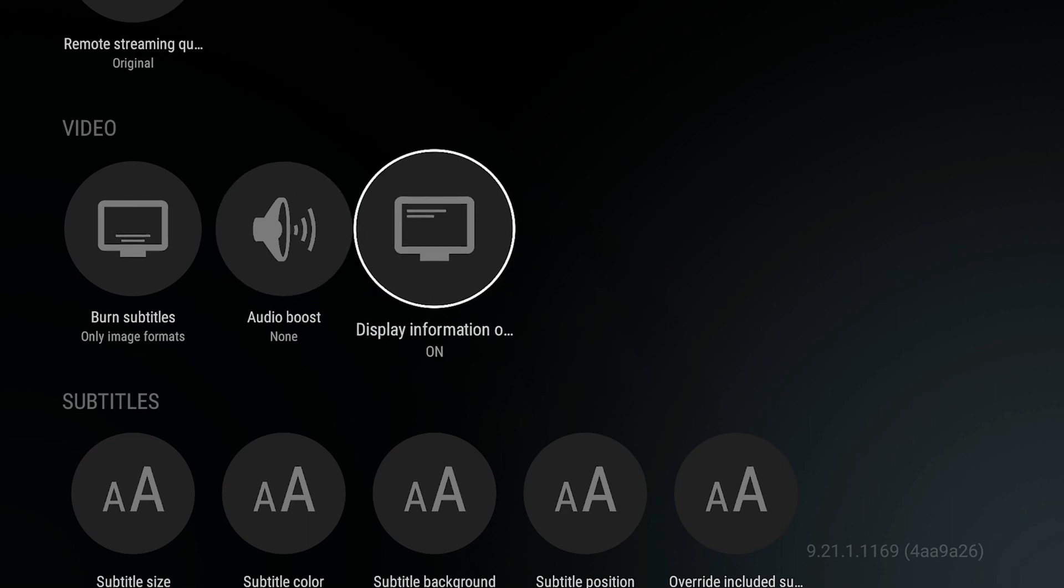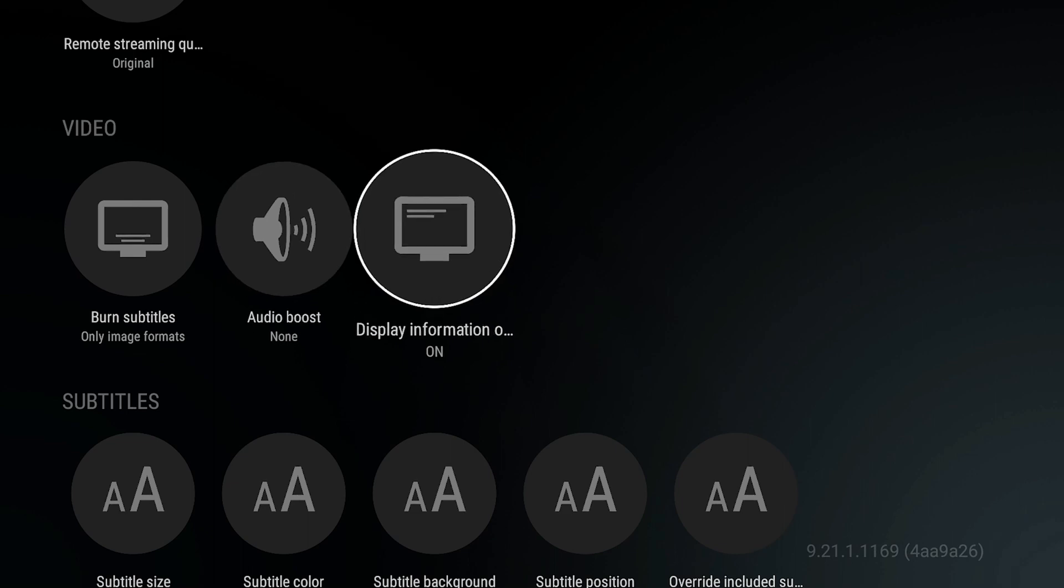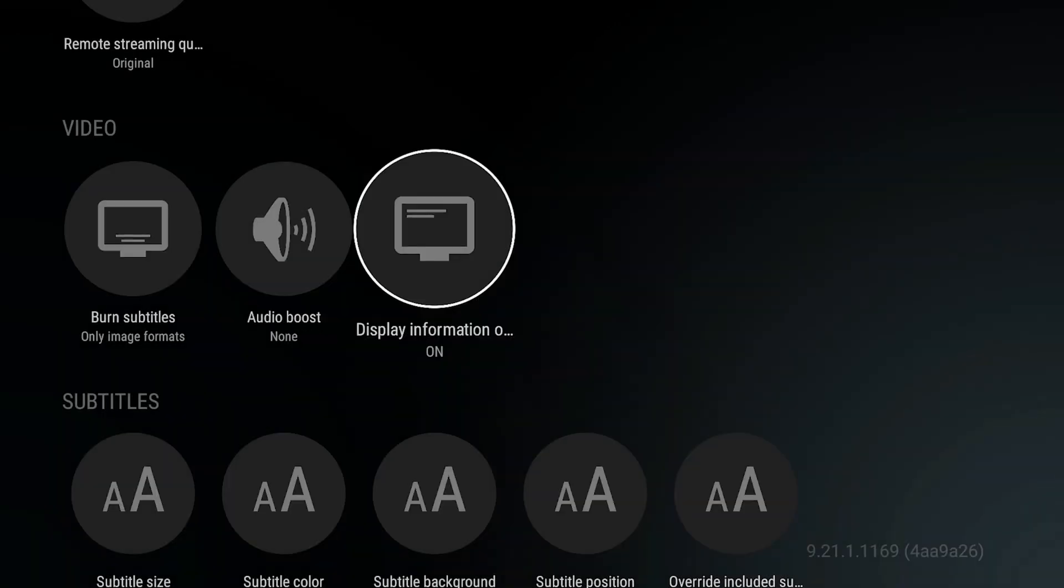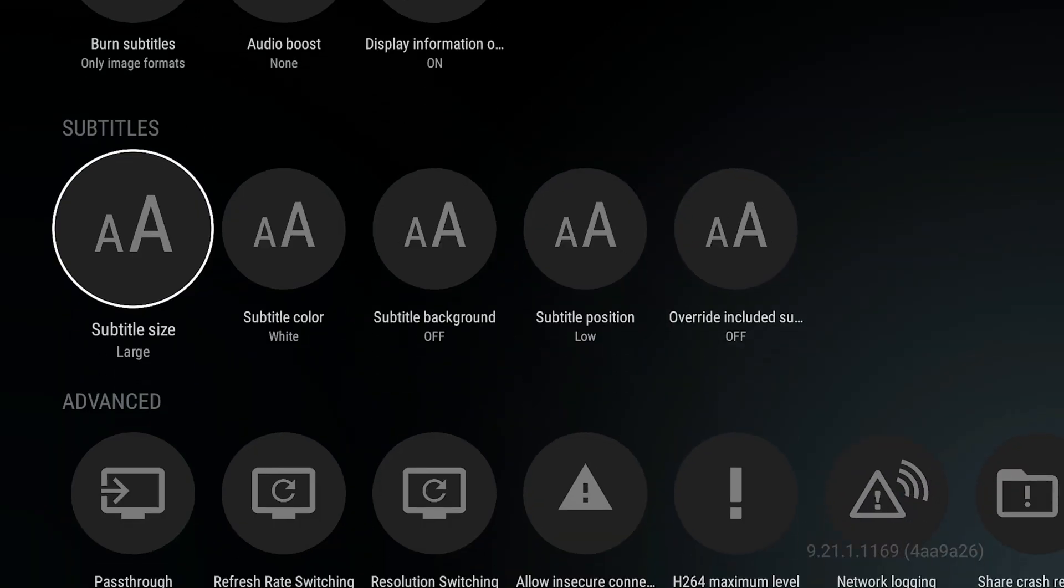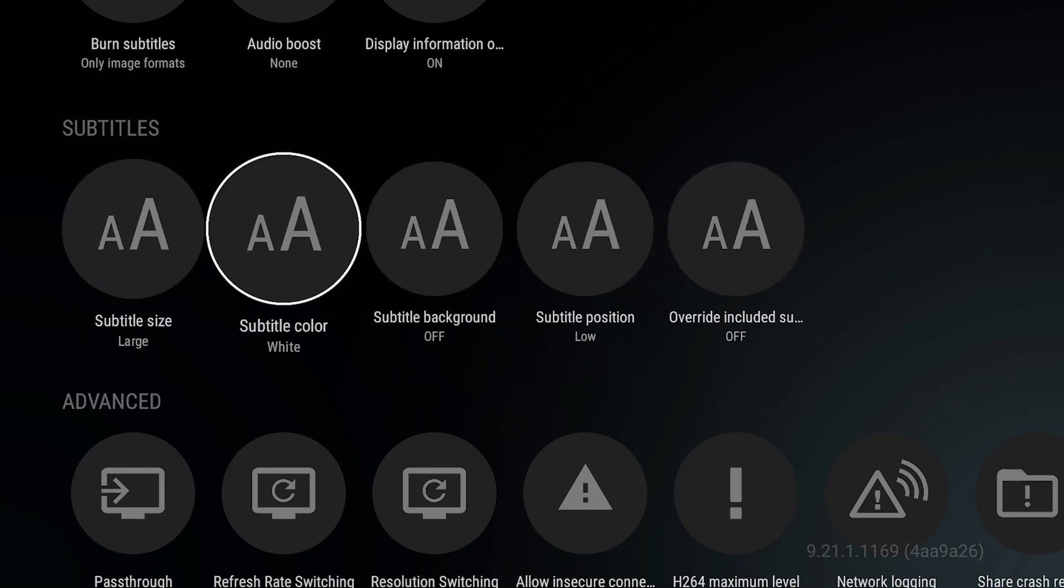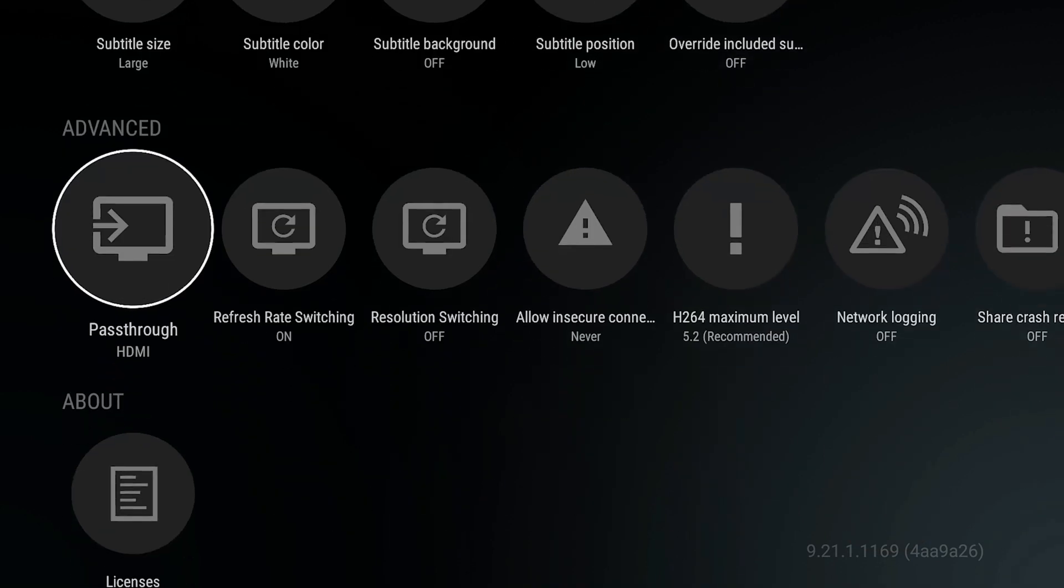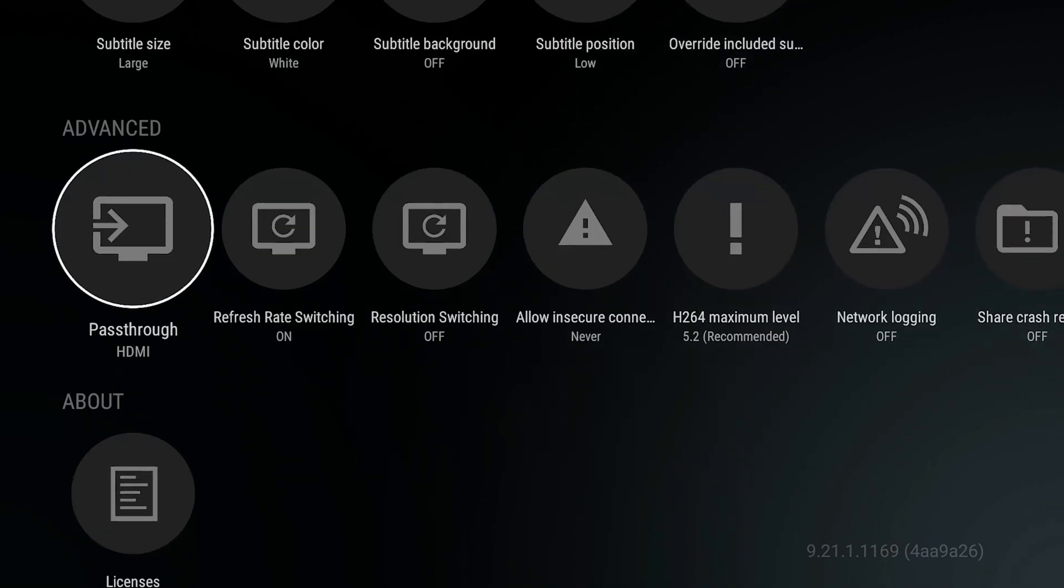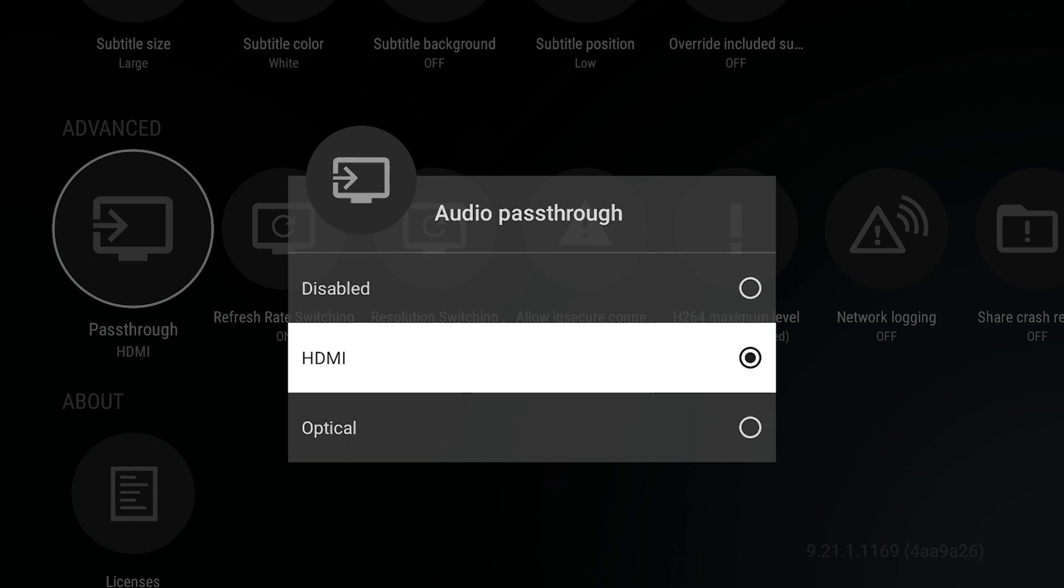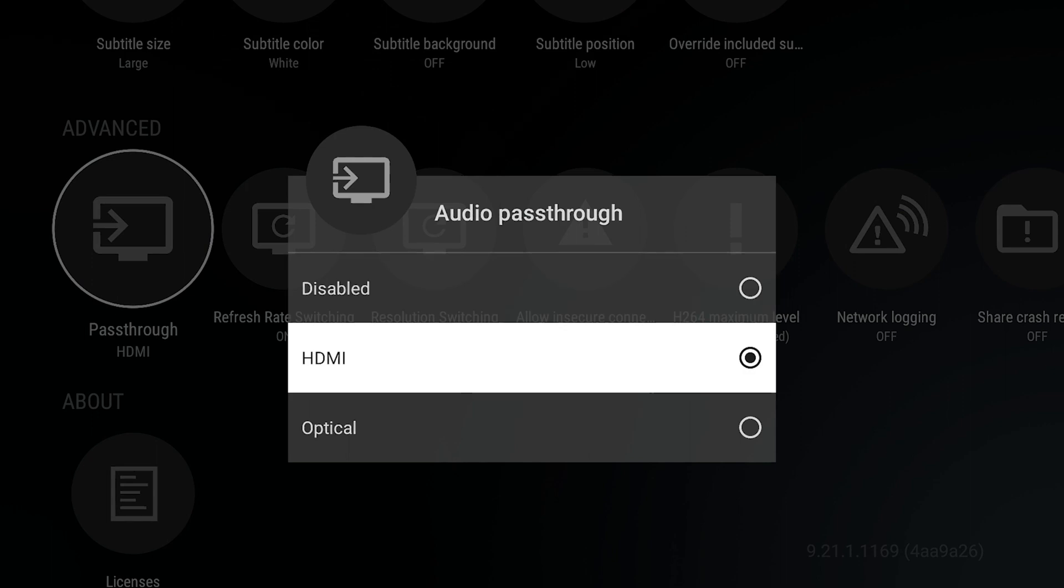Display Information: On, just so you can see the overlay. Subtitles will be personal preference. The most important thing here, and this is what I mean by compatible equipment: you want to set this to Passthrough. The default is going to be Disabled.